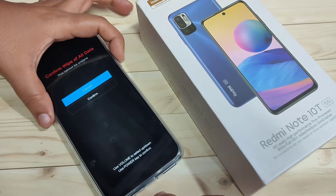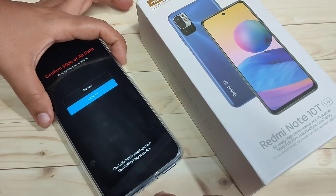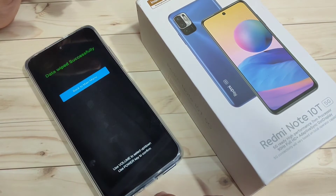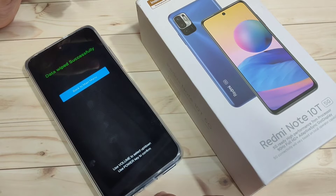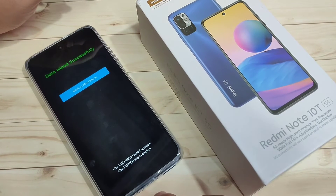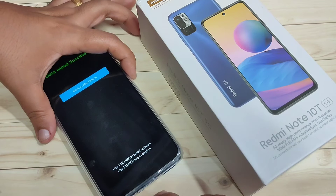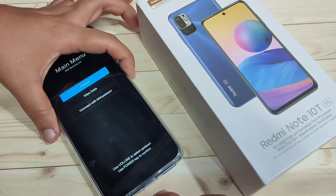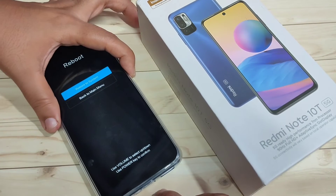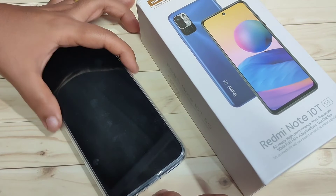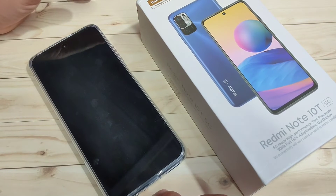Tap on the volume down button and then tap the lock button to confirm. Data wiped successfully. Now select the lock button to tap on 'Reboot', then 'Reboot to System'. Just wait for a few seconds.